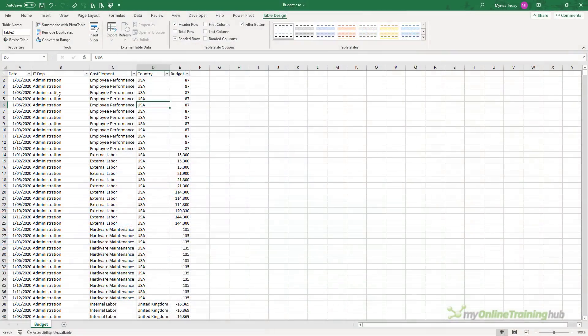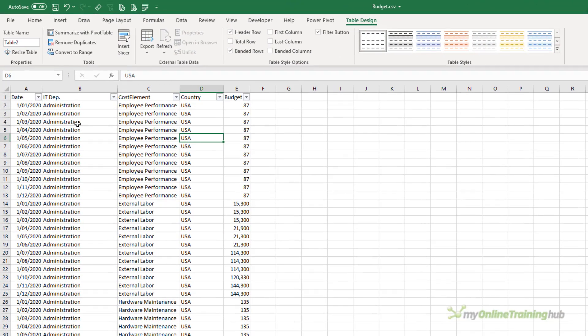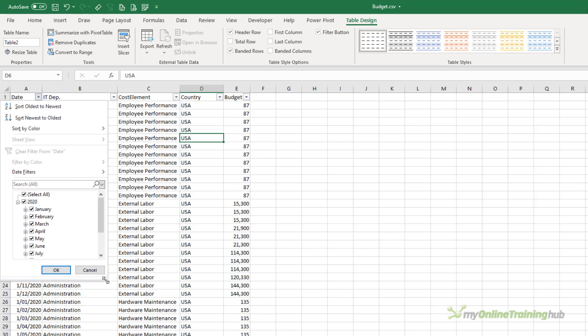Importing data into Excel tables, PowerPivot models, or Power BI that contains dates in a format different to your system settings can wreak havoc. Often we're not aware that something is wrong until it's too late. Thankfully, it's an easy fix. The problem often presents itself when the user is expecting data for a 12-month period but they only have data for January.